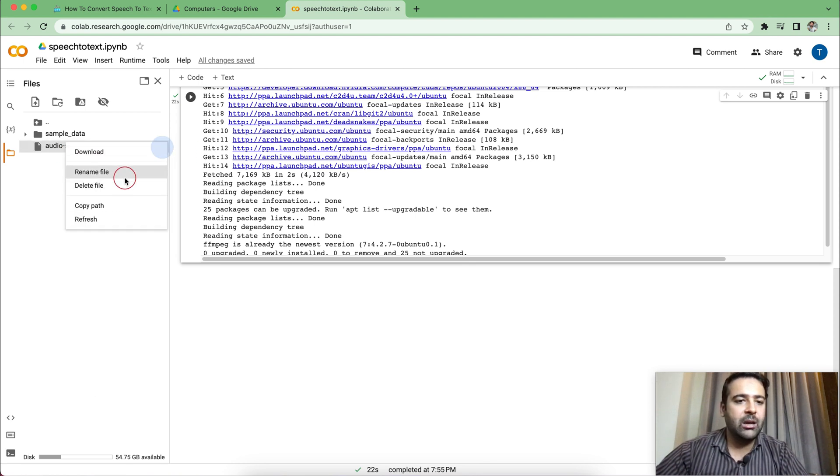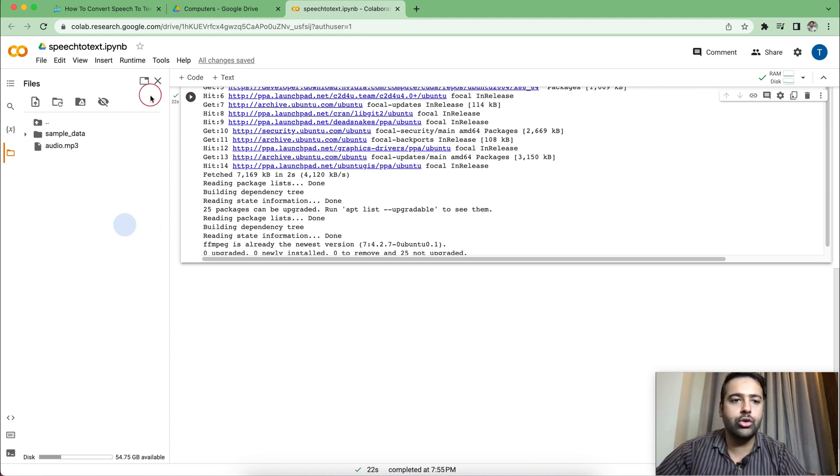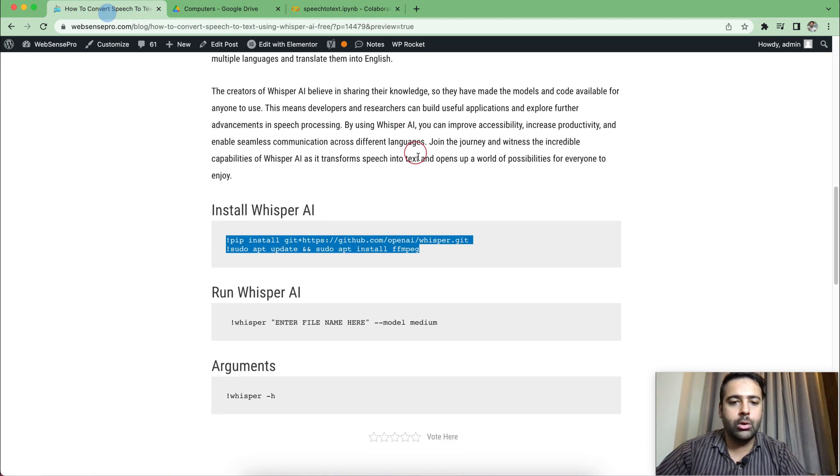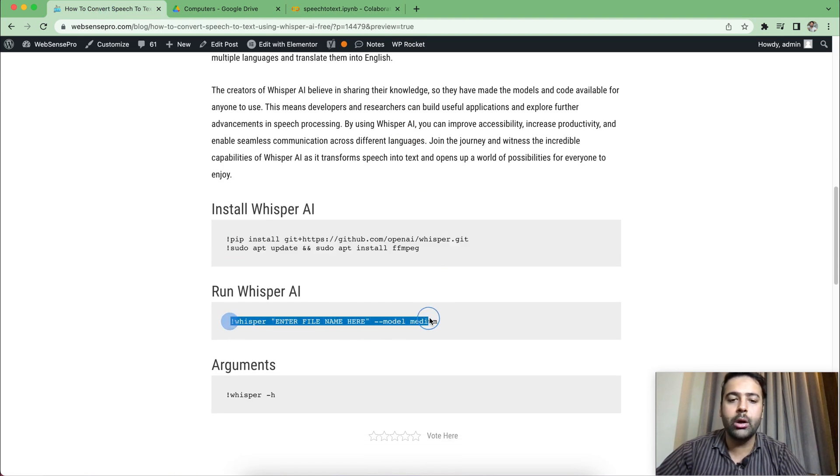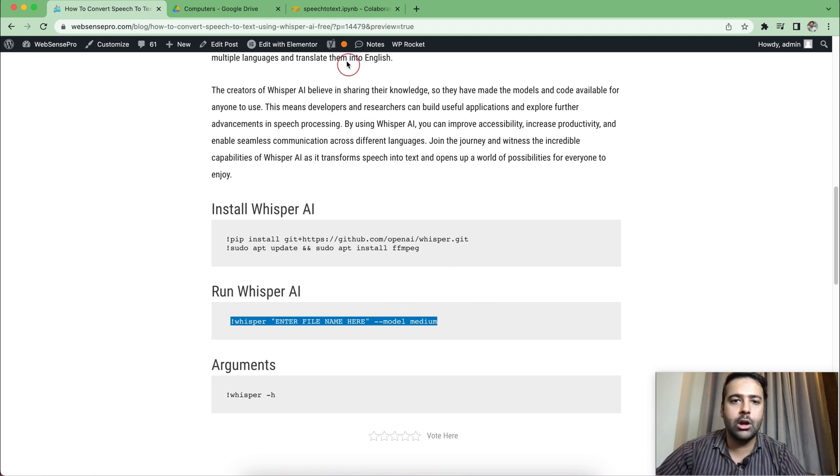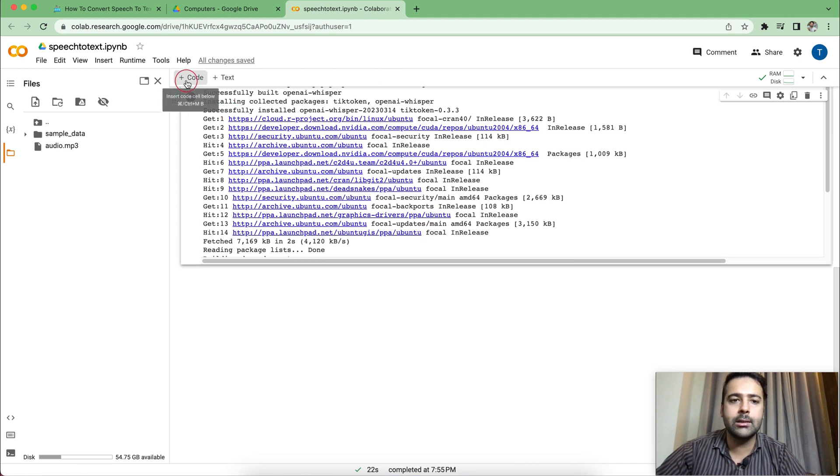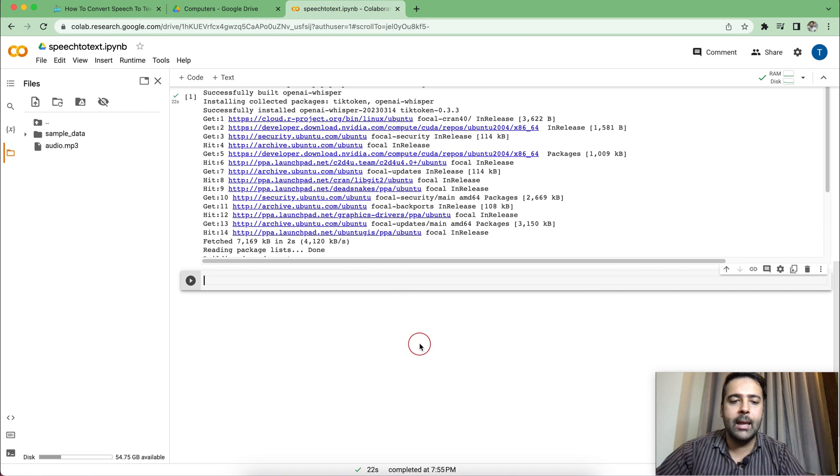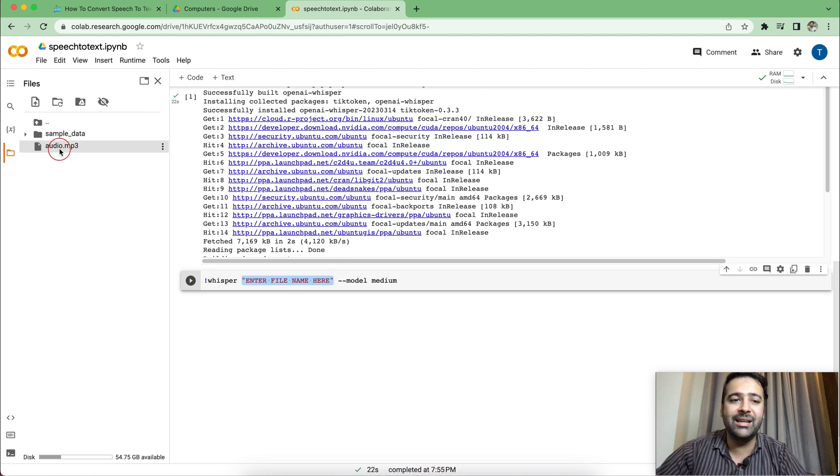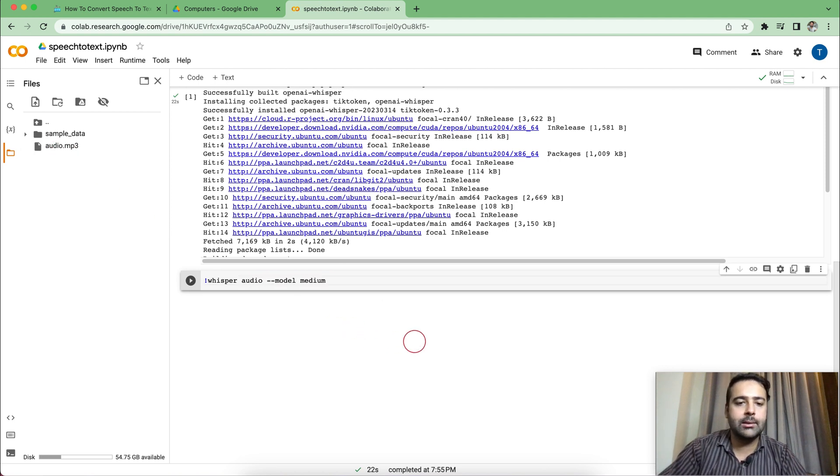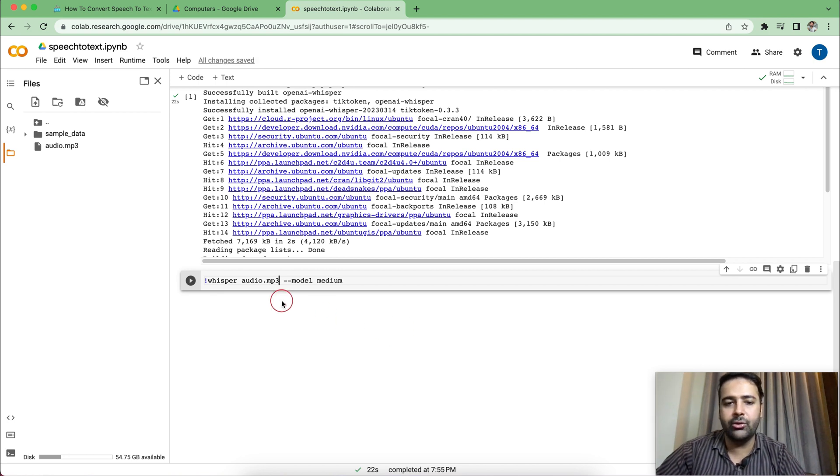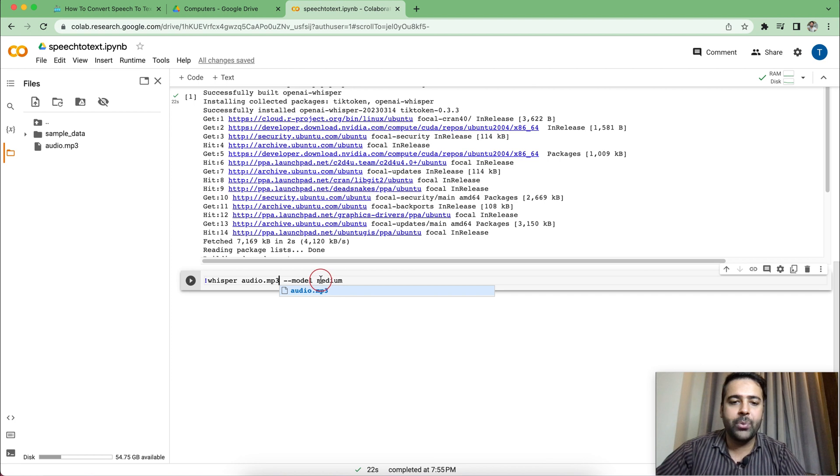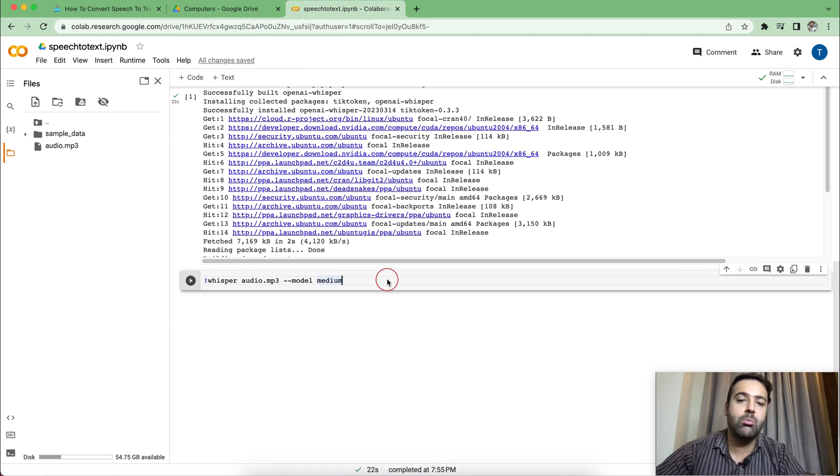Now I'm just going to rename it to a little shorter version. So that's the command, which we will use to convert our audio into text. Now I'm just going to copy it and go back to collaborator screen, click on this code plus icon, and then paste the command, which we copied. And here I'm going to add the file name, which we uploaded. So I uploaded the file and renamed it to audio.mp3. So let's rename it. So just add audio.mp3 and dash dash model medium.